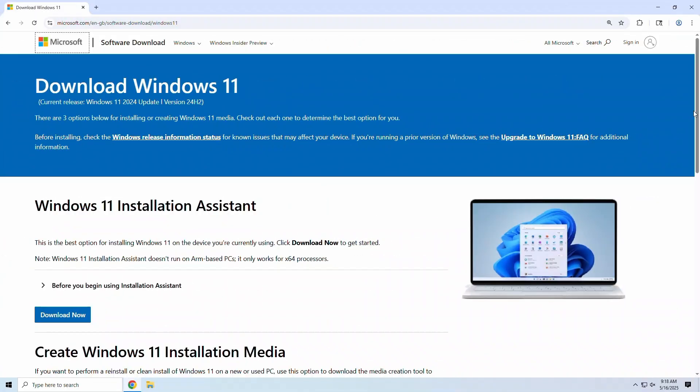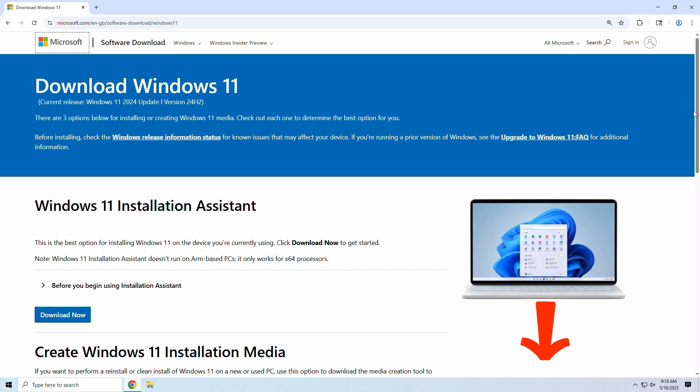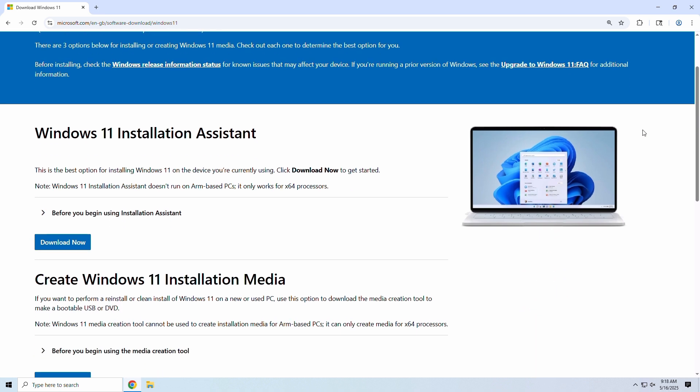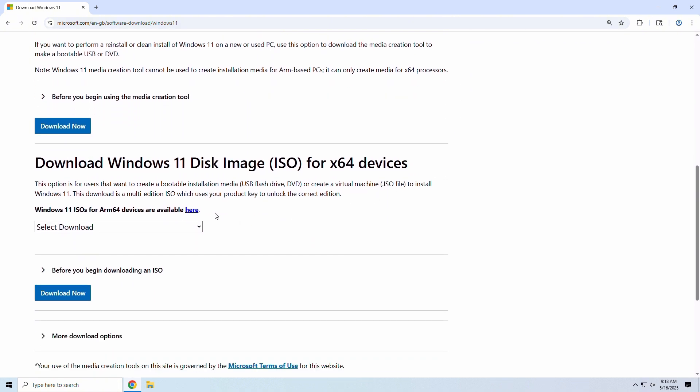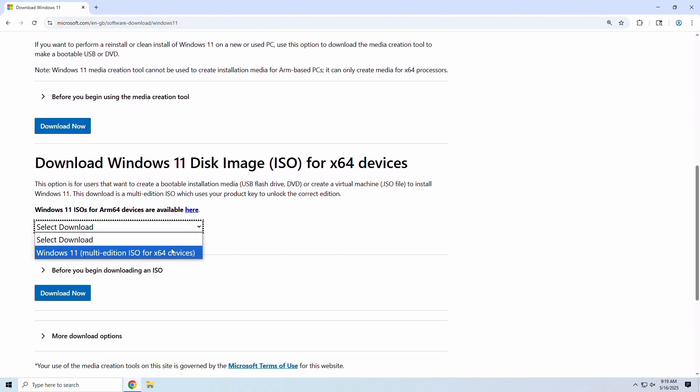First, let's go download the official Windows 11 ISO file from Microsoft's website. We'll toss you a download link in the video description. Scroll down to the Download Windows 11 Disk Image section, select the Windows 11 Multi Edition for x64 devices, and click Download Now.